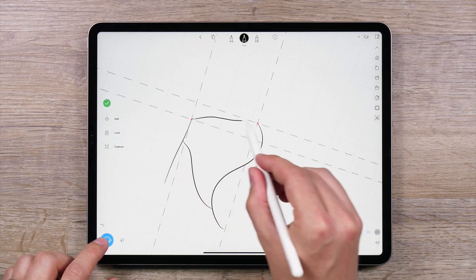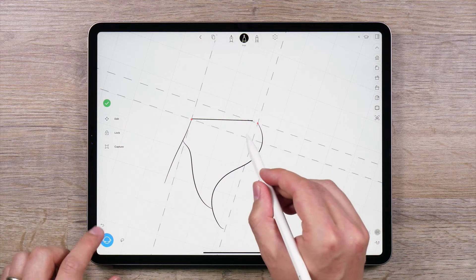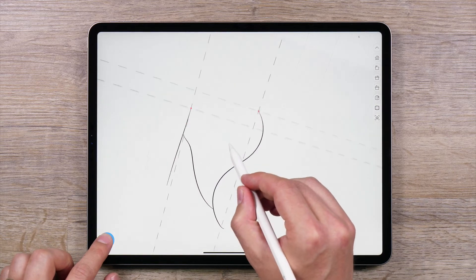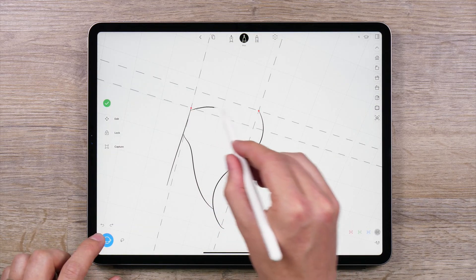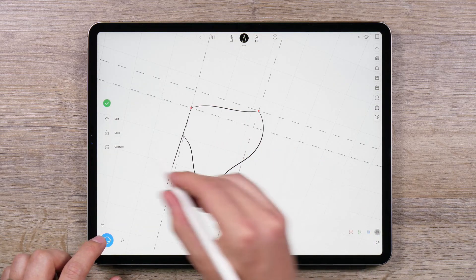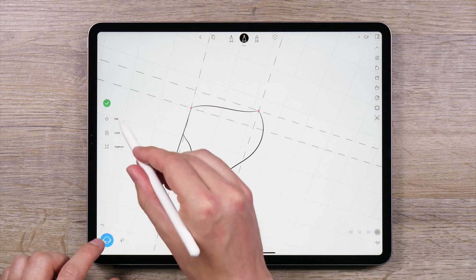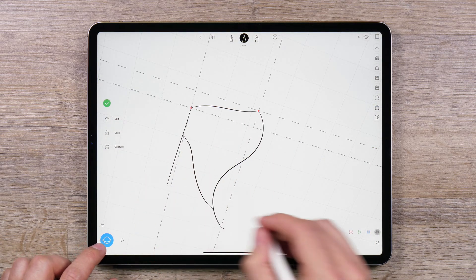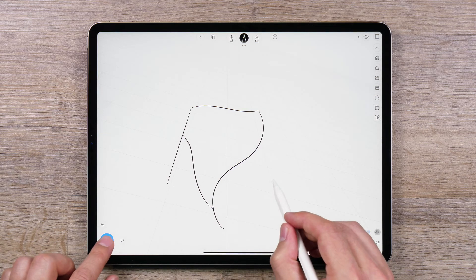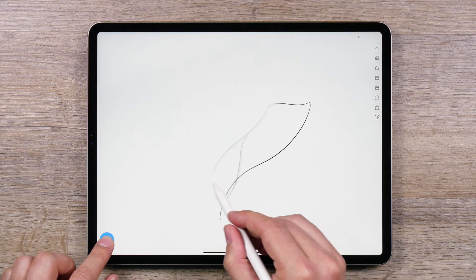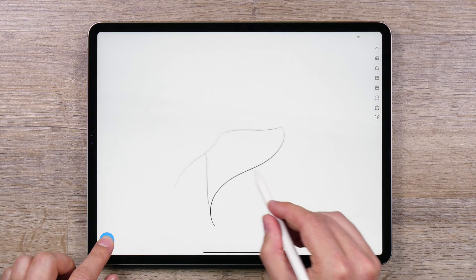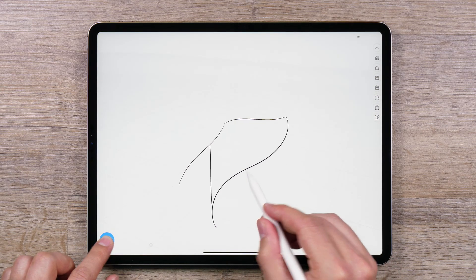Once you have your sketch plane created, you can use the options in the side menu to capture them, edit them, or lock them. So now that you know how to create a two-point sketch plane, give it a try.